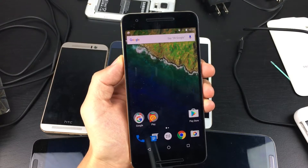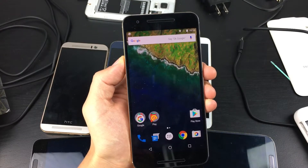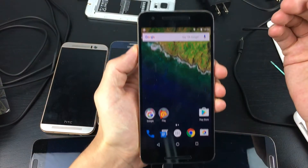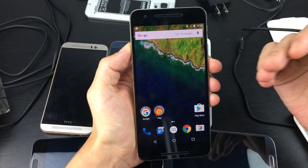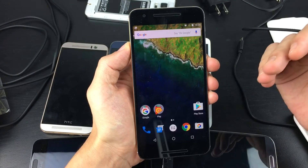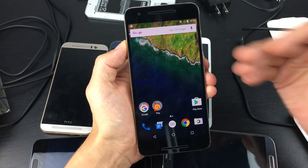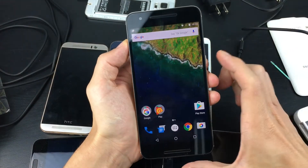Hey, how's everybody doing today? So today I'm going to show you how to get your Nexus 6 or Nexus 6P into Safe Mode.